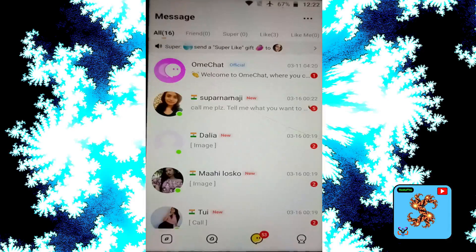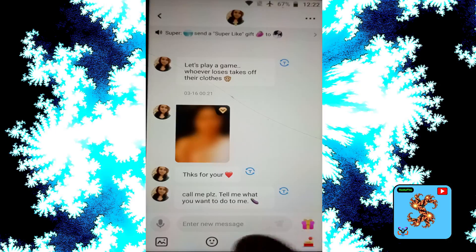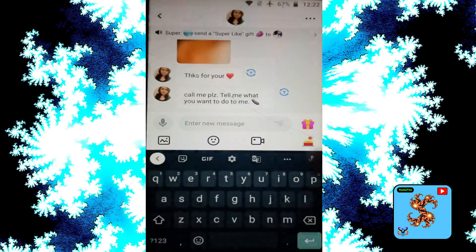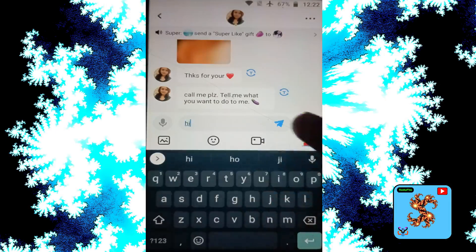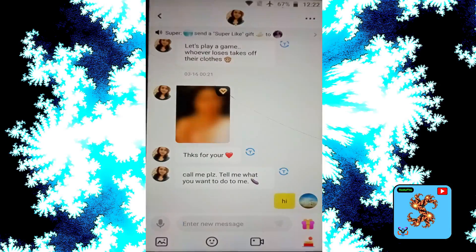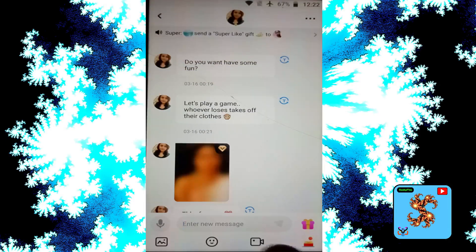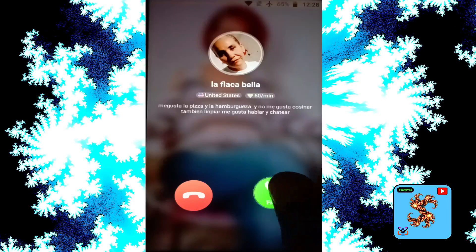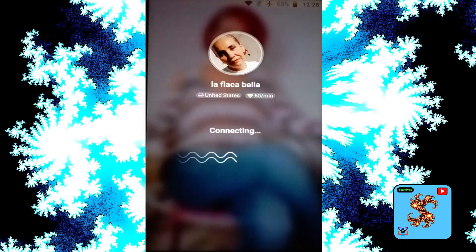Click on messages, then click on the message which you want, then click on send message to send the message, and click hi.